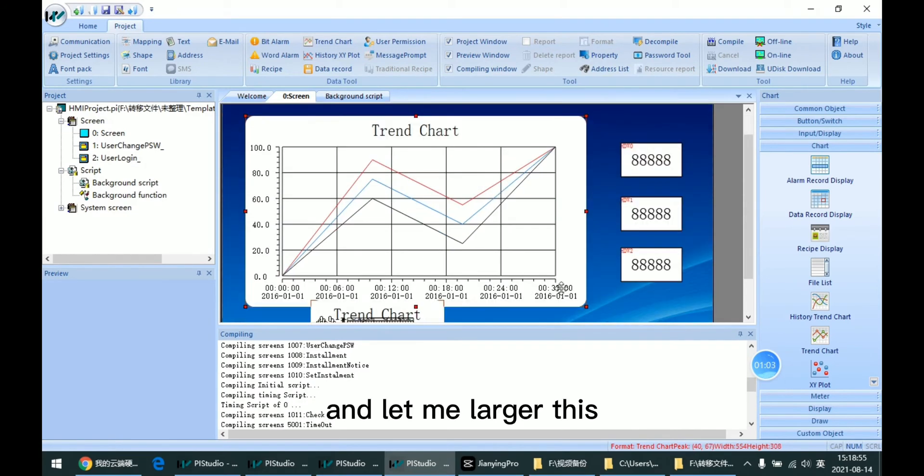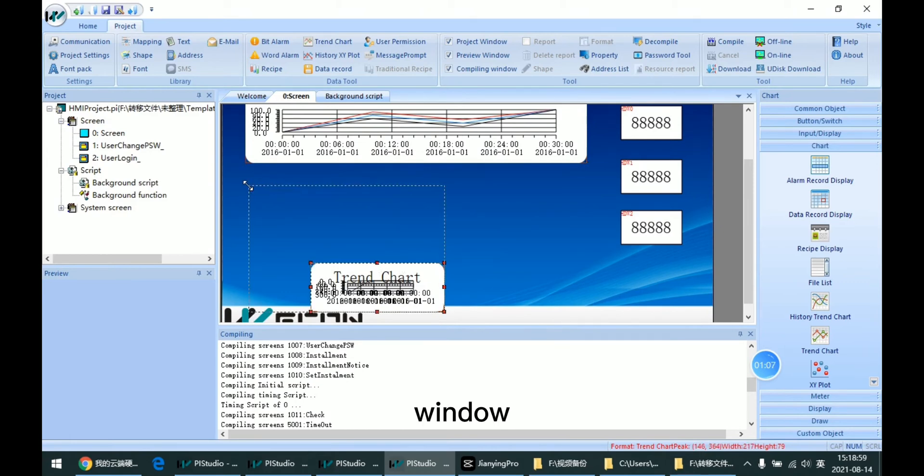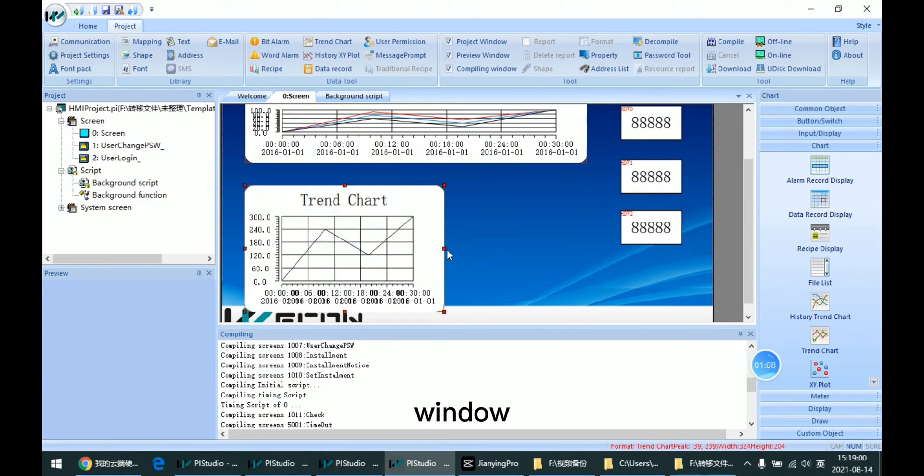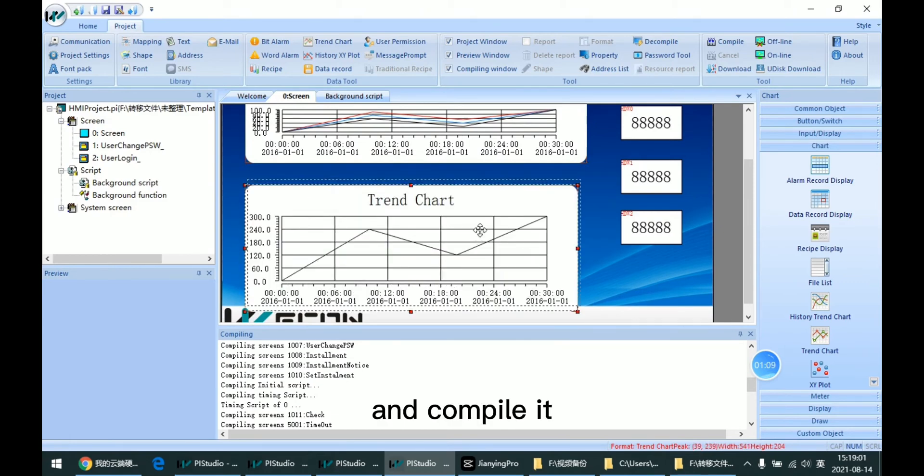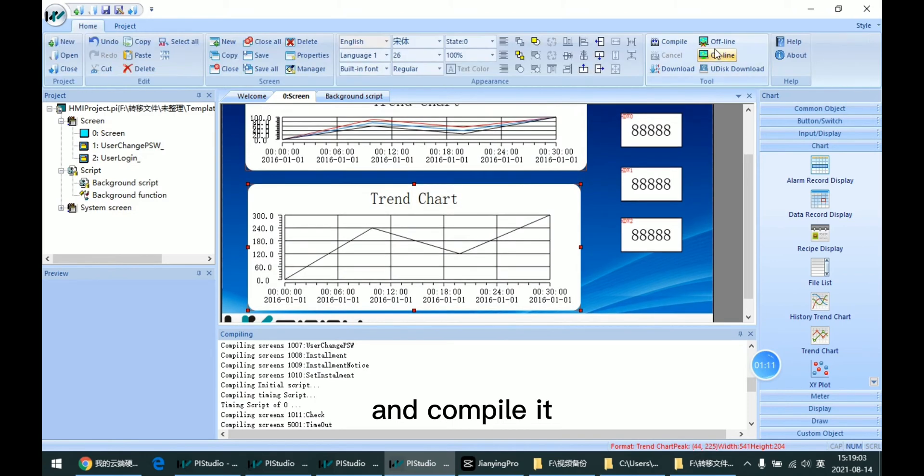And let me launch this window and compile it.